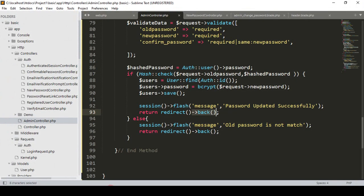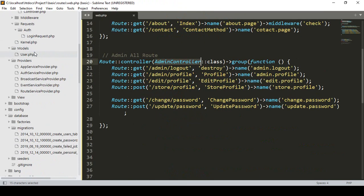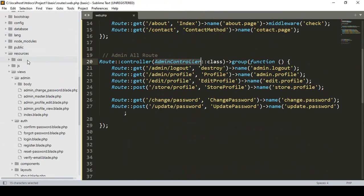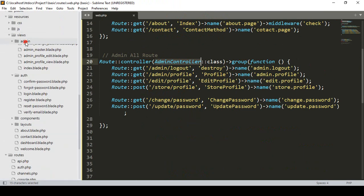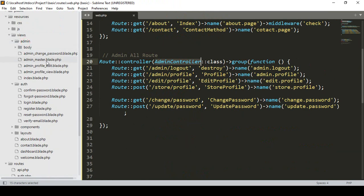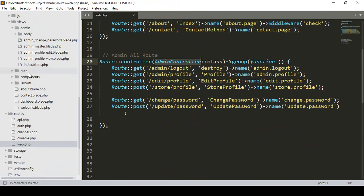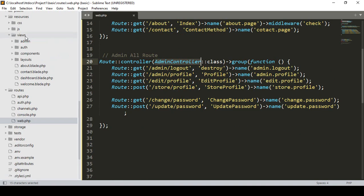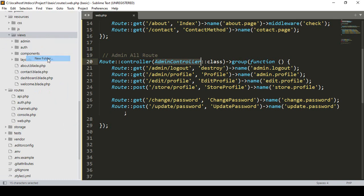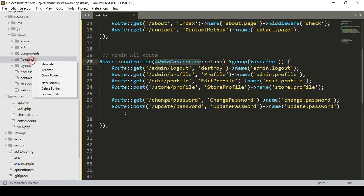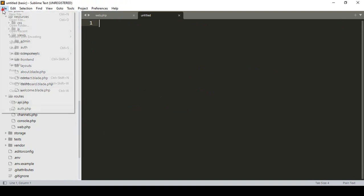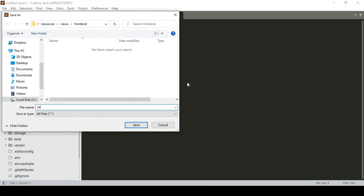Now I minimize everything and go to our view folder. The process will be just the same. In the view, for the admin I already created an admin master and an index blade file. Now I want to do the same for the frontend — in the view folder I want to create another new folder and name it 'frontend'.